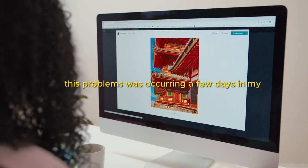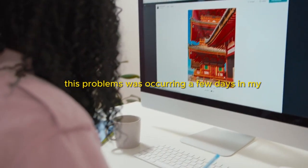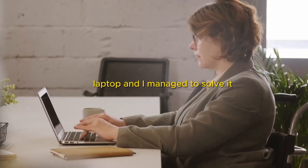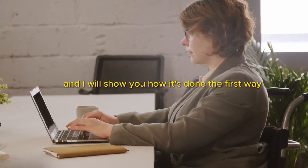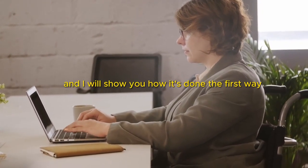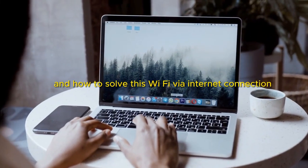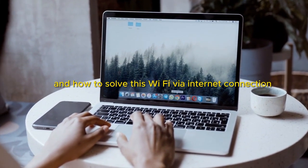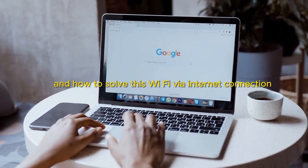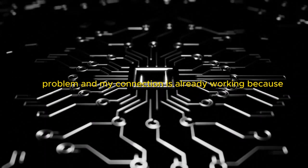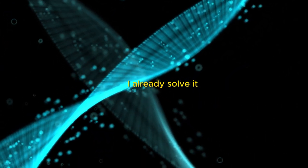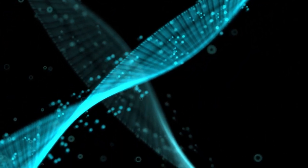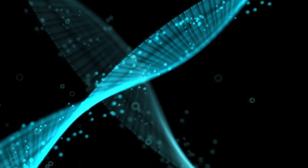This problem was occurring a few days ago on my laptop and I managed to solve it. I'll show you how it's done. The first way to solve this Wi-Fi wireless internet connection problem—my connection is already working because I already solved it, but here's what I did.